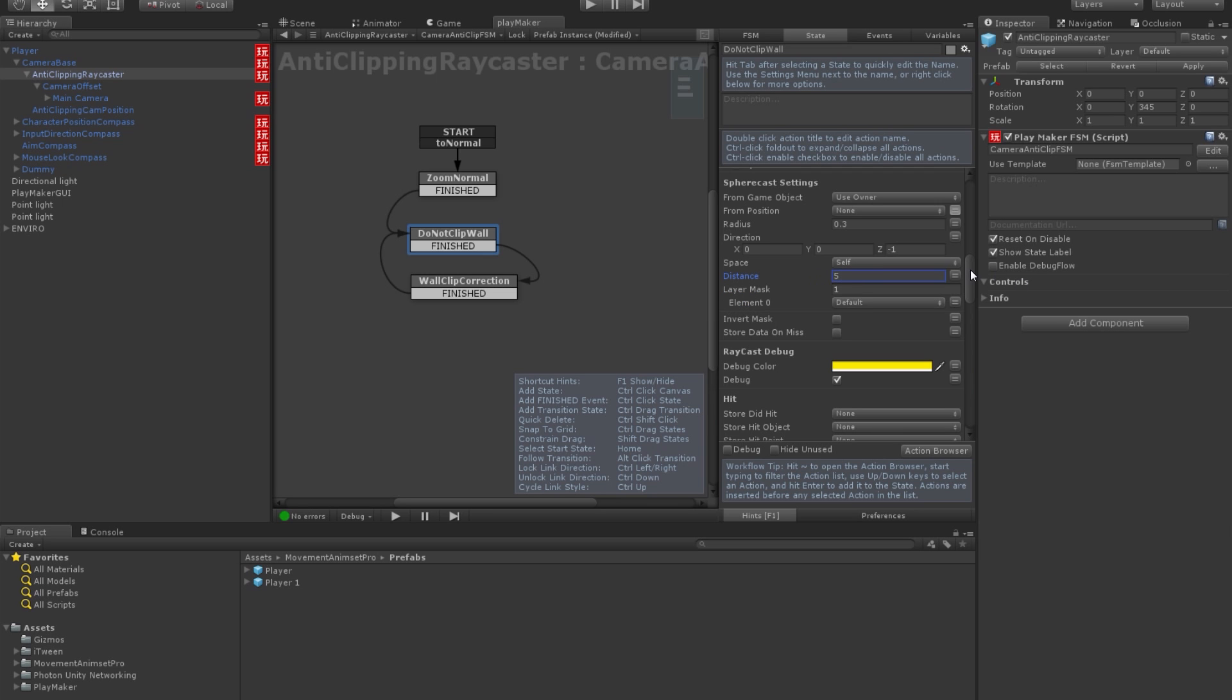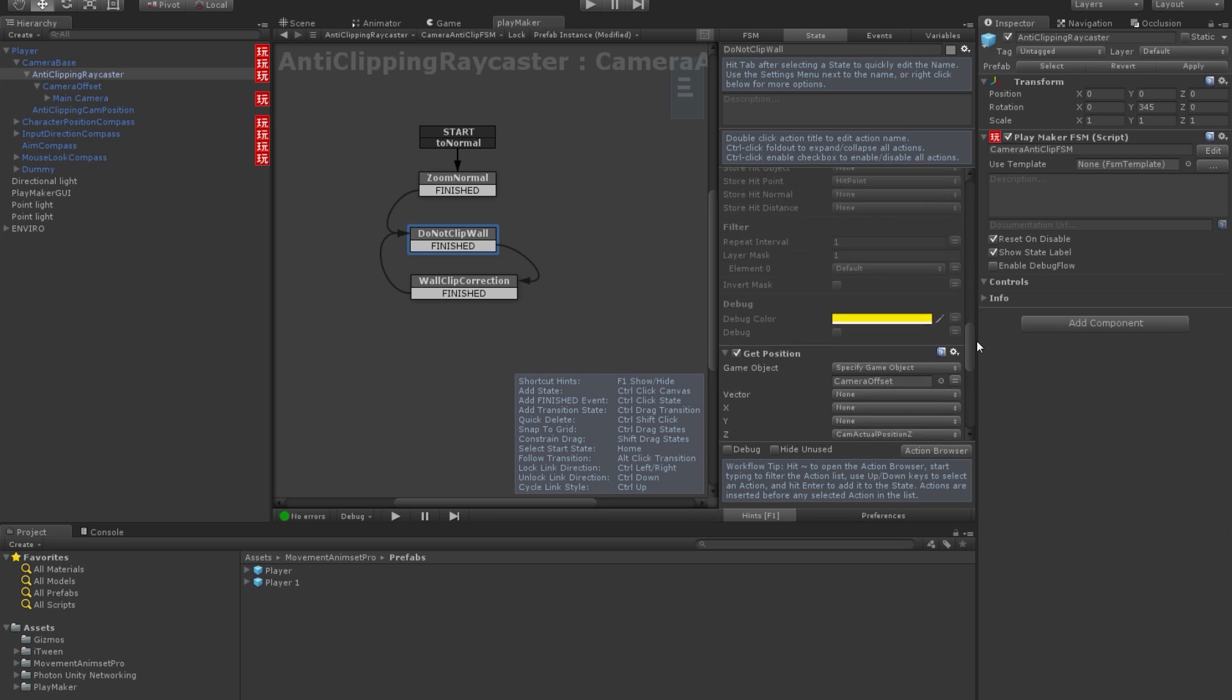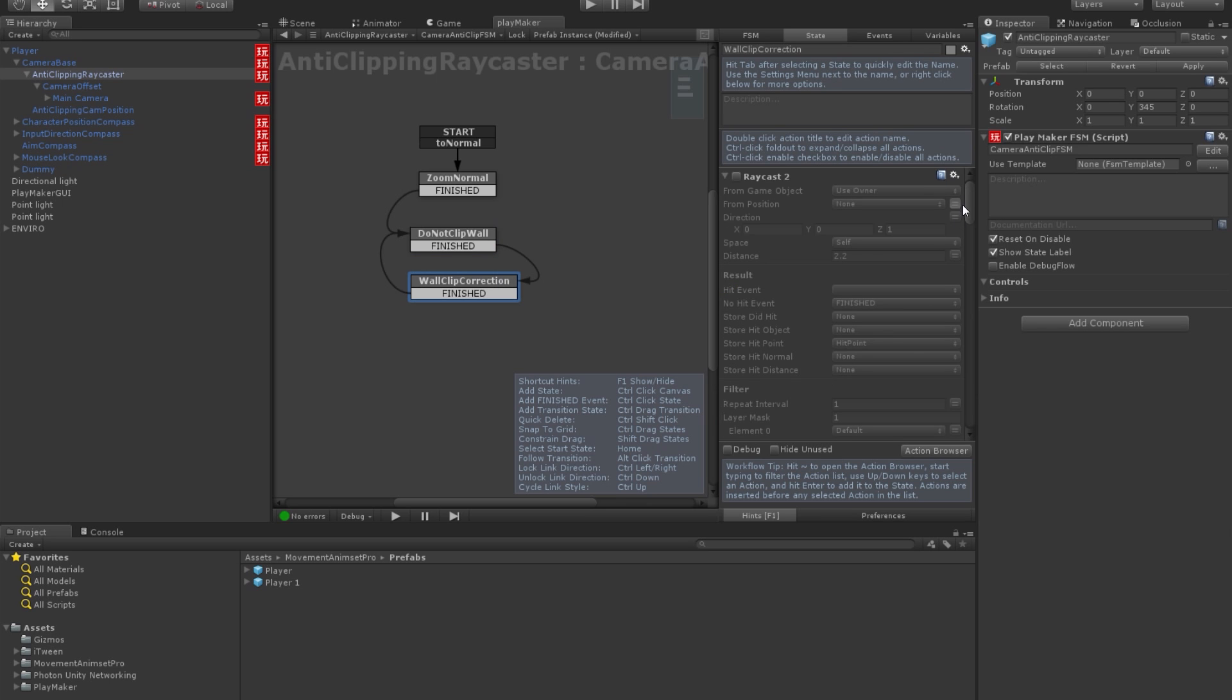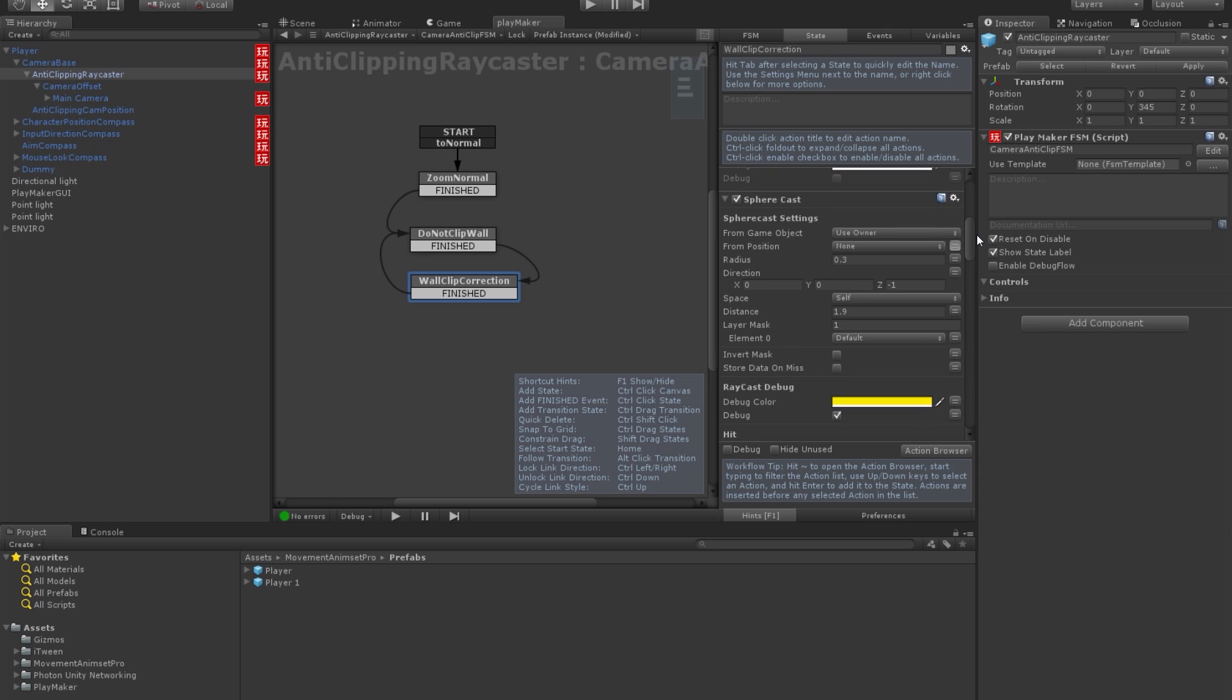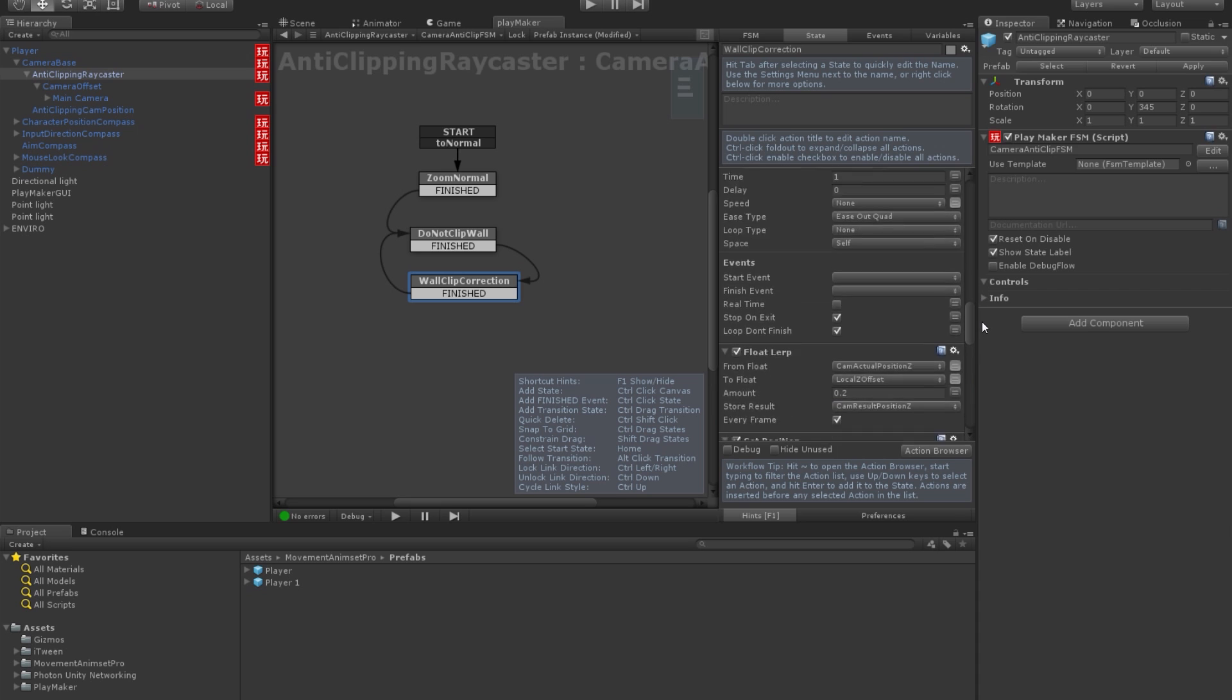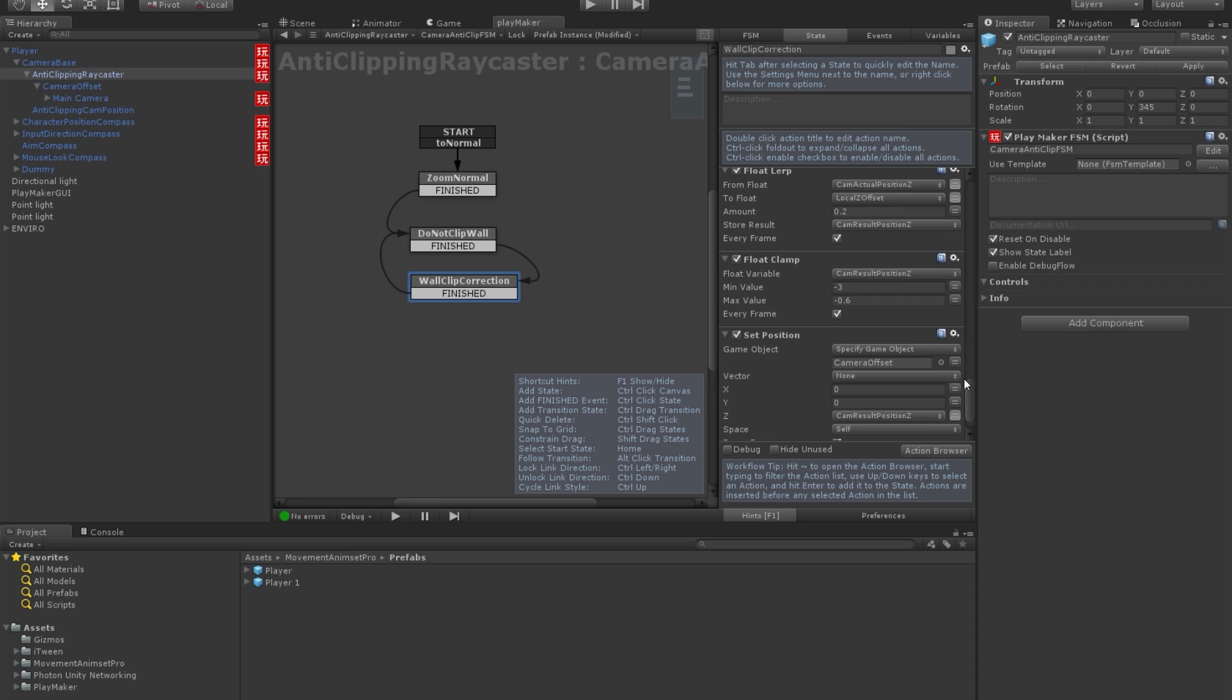Right? And then we scroll down and this is the limiter. So, this should be 5.3. We go to the next state. We go to spherecast and set it to 5. Is that all? Oh no, there's also a limiter. Let's set it to 5.3.